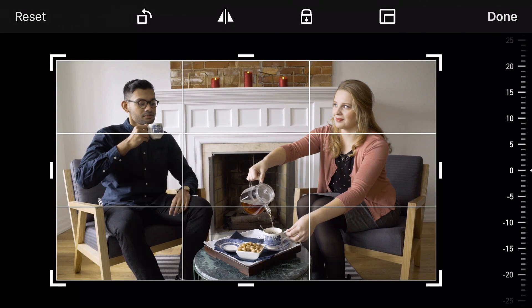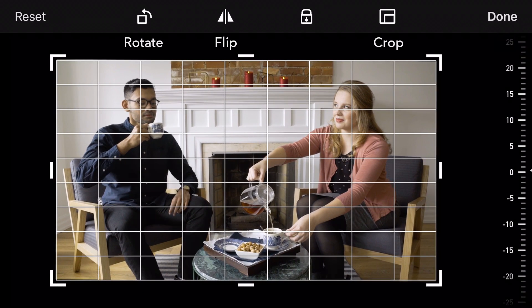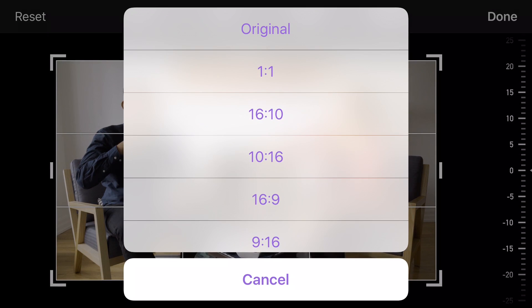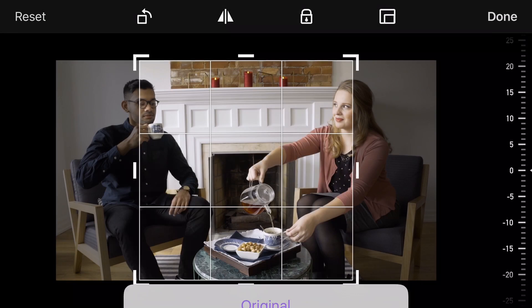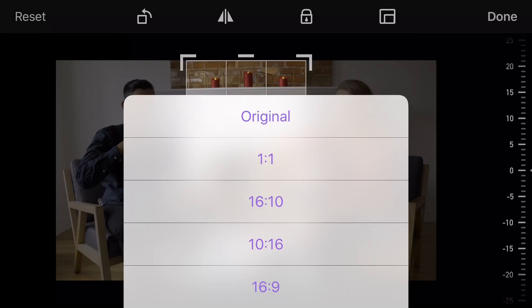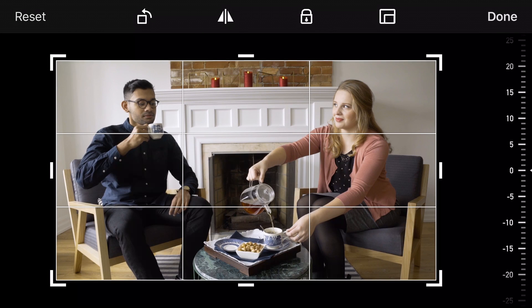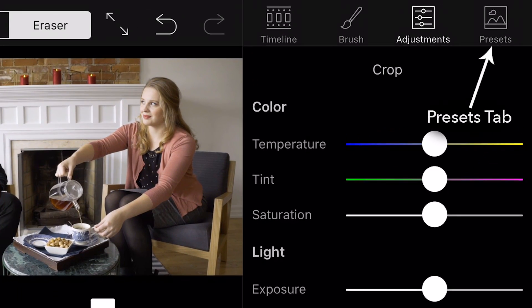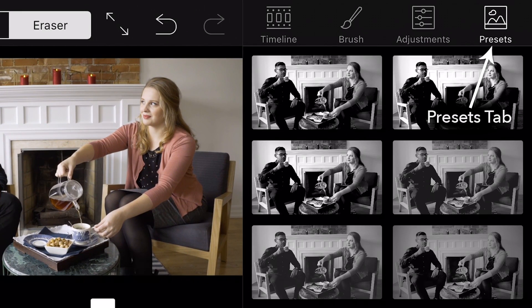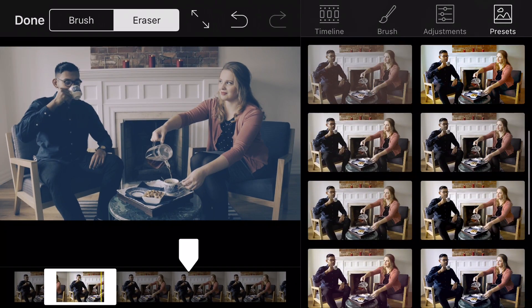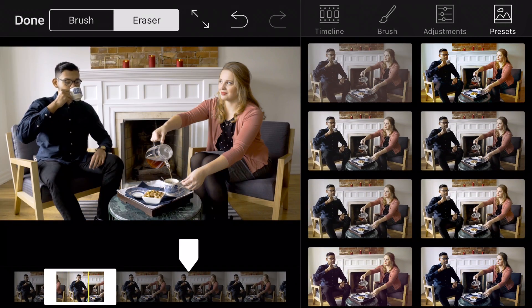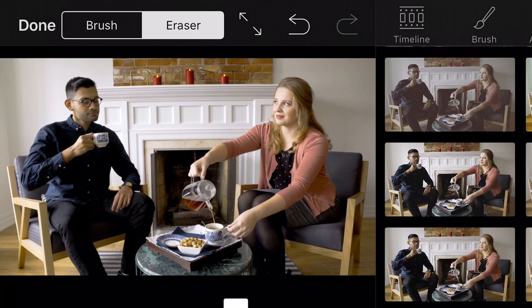Here, you can transform your Cinemagraph with different options, including Flip, Crop, and Rotate. Finally, let's add a little style to your Cinemagraph. Select Presets. Presets are a series of video filters that you can use as a quick fix to make your Cinemagraph truly your own. When you're happy with your Cinemagraph, tap Done.